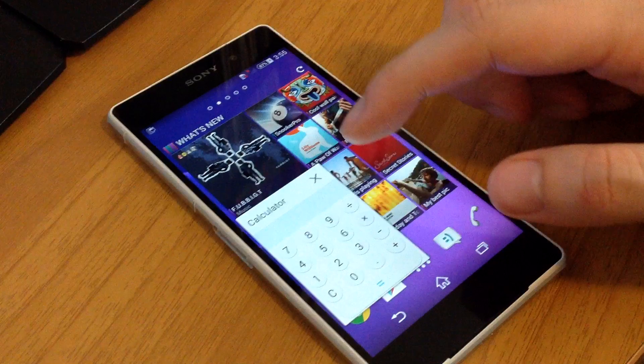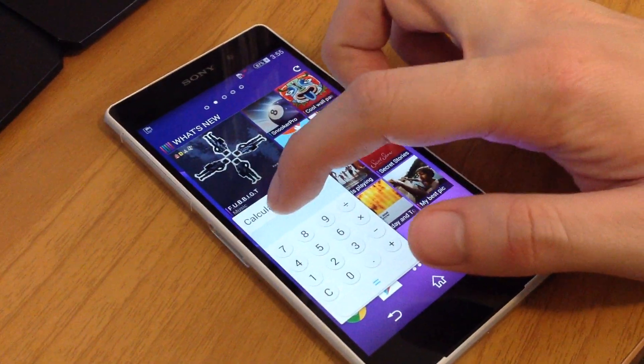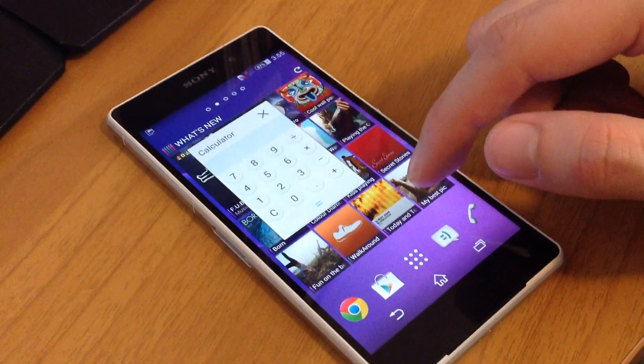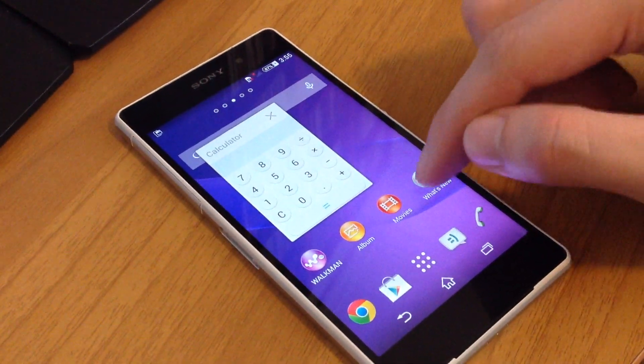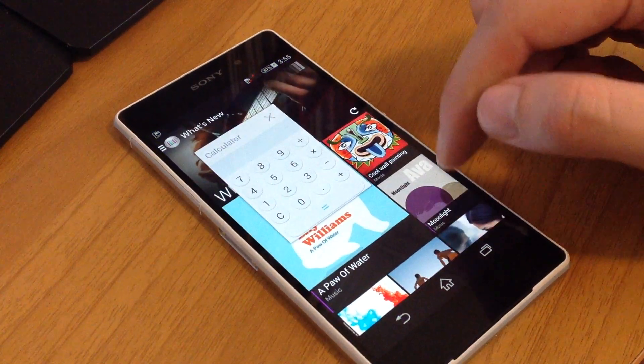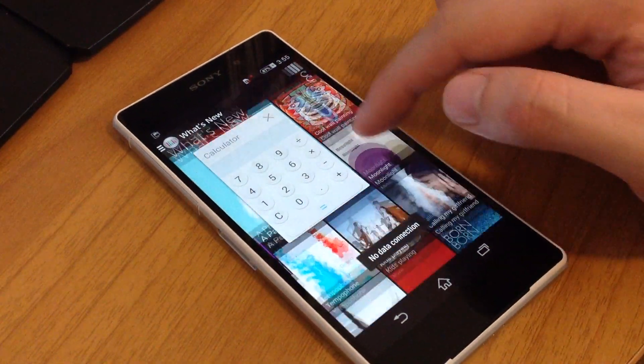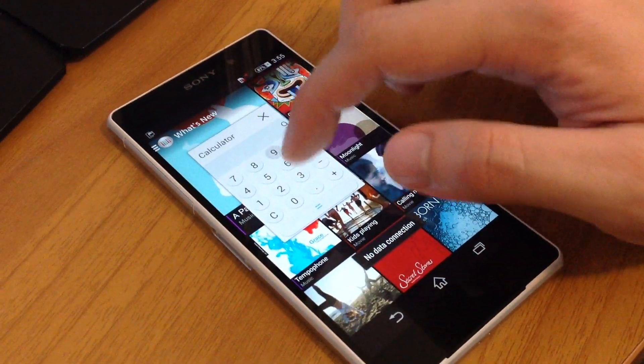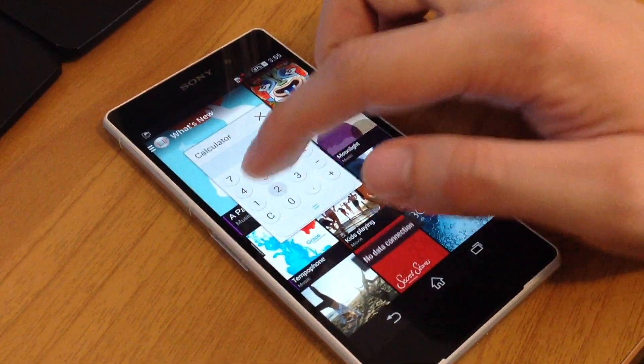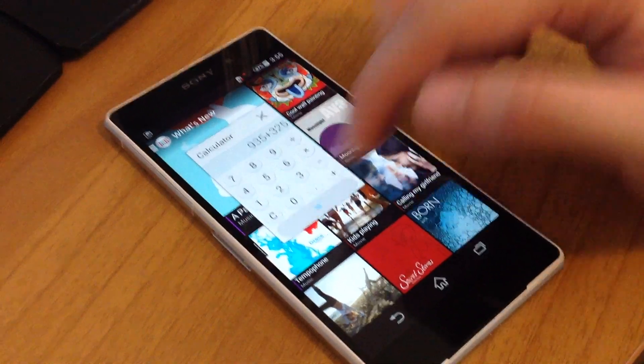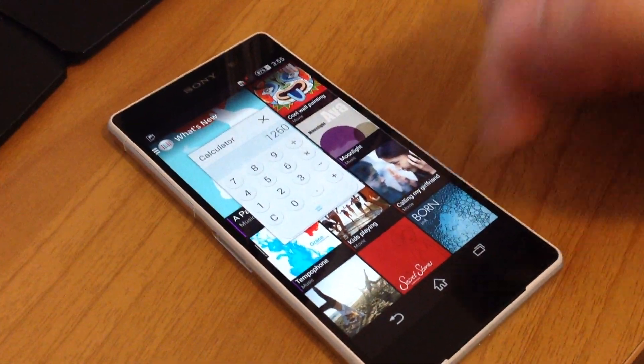The calculator opens on your screen and you can have it open with other apps and have it running on your screen.